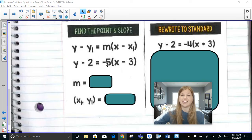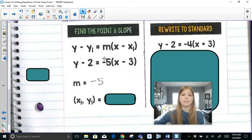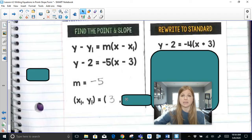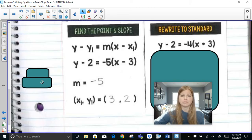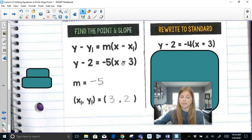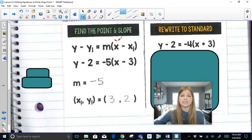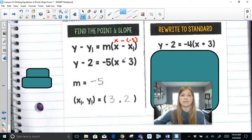In this equation, the slope is negative 5 — it's always the number right in front of the parentheses. For the ordered pair: since the form is x minus x-sub-1, if I see x minus 3, my x-sub-1 is positive 3. If I see y minus 2, my y-value is positive 2. Now if it said x plus 3, the only way to get x plus 3 is if it originally said x minus negative 3, so the x-sub-1 would be negative 3.